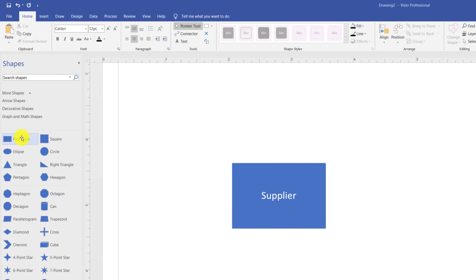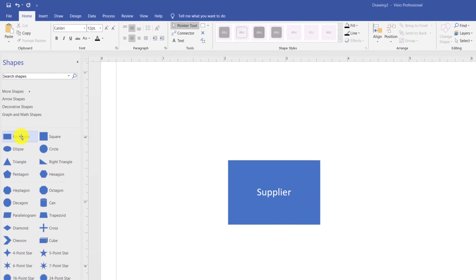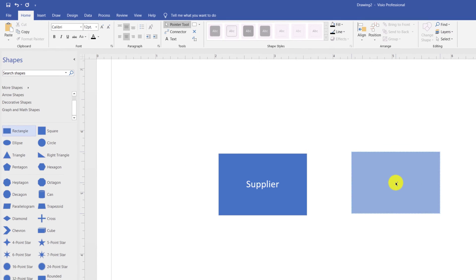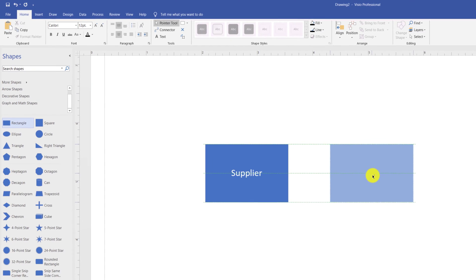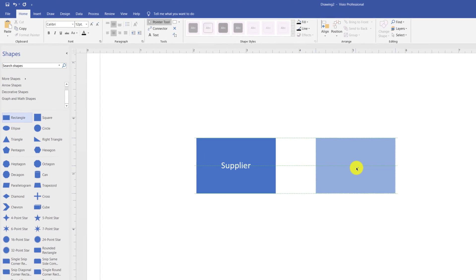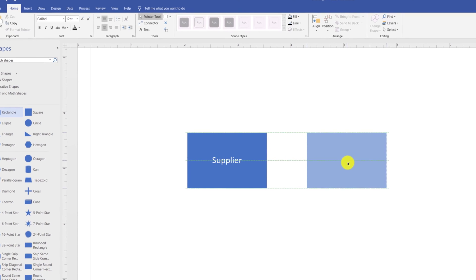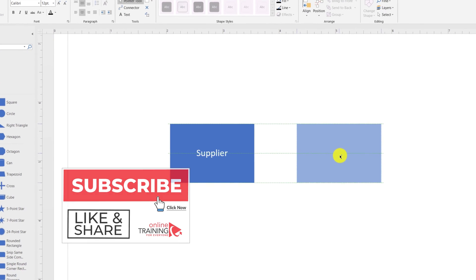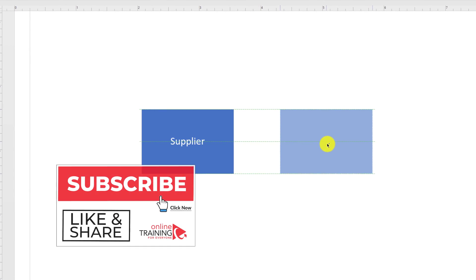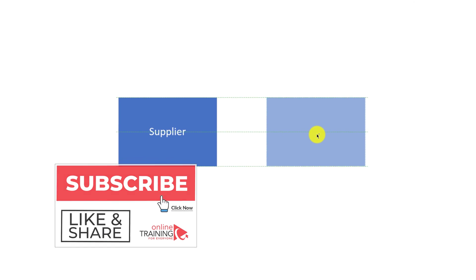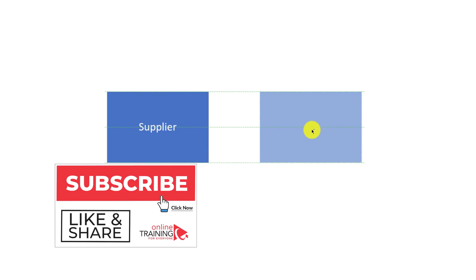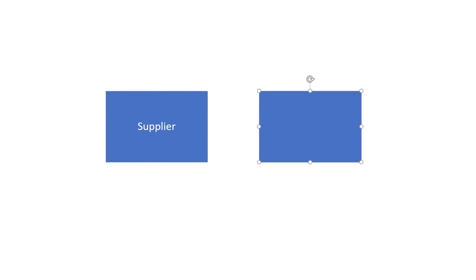One way to add more shapes into the diagram is just to drag another shape and place it next to the first one. You can see that Visio provides grid lines, which allows you to place the shape aligned with the previous shape. This allows you to build professional diagrams very quickly.